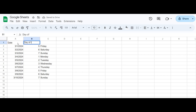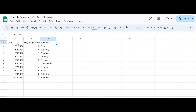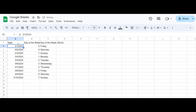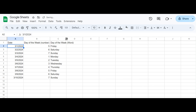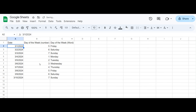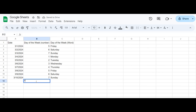Let's apply the text function to our weekday formula. By using TEXT(A1, "DDD"), we can convert the numeric result into the full name of the day. And there you have it — with the weekday function, you can effortlessly determine the day of the week in both numeric and text formats.